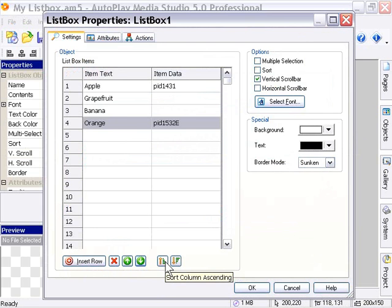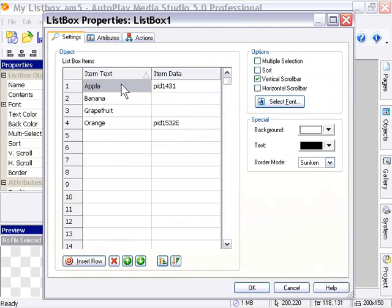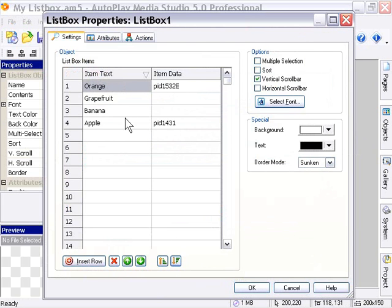if I click on this sort ascending icon, we get it in ascending alphabetic order. And if I click on the descending, we get it in descending alphabetic order.